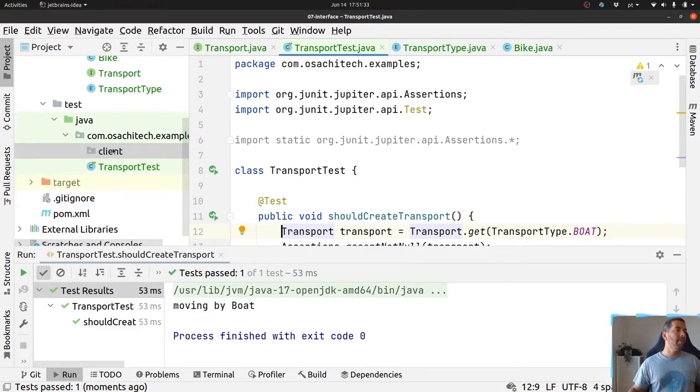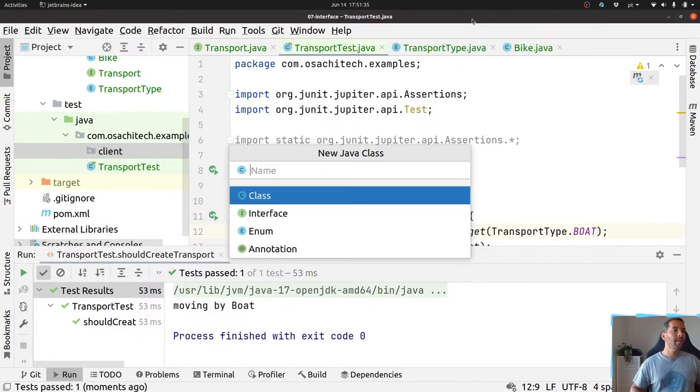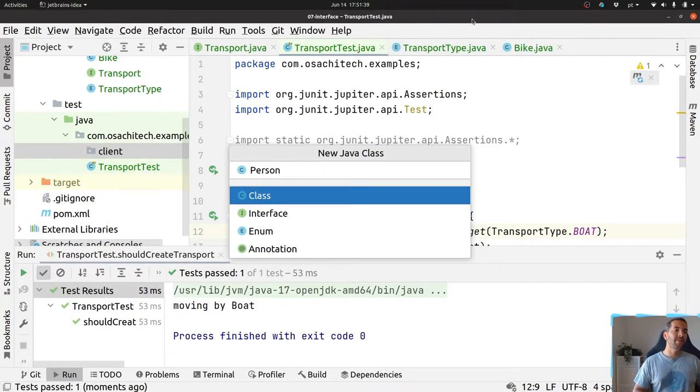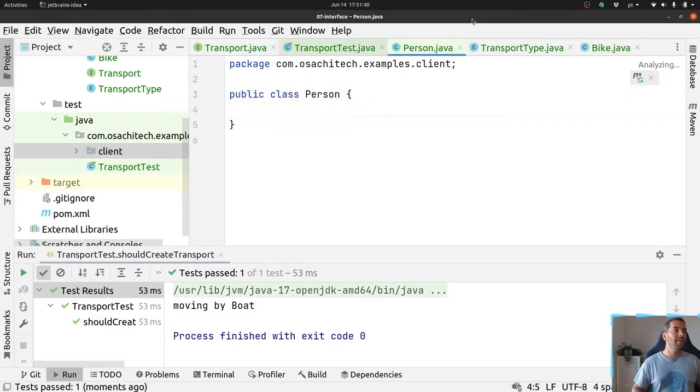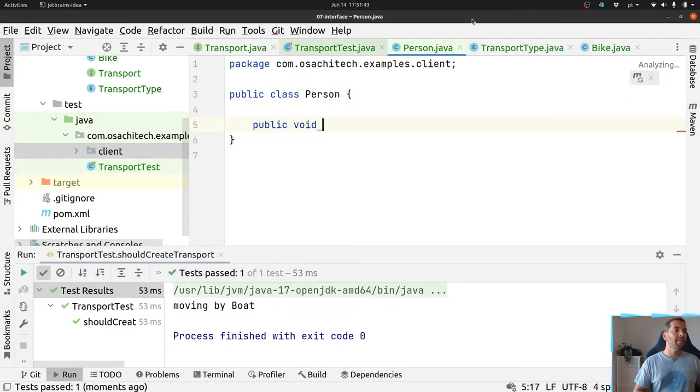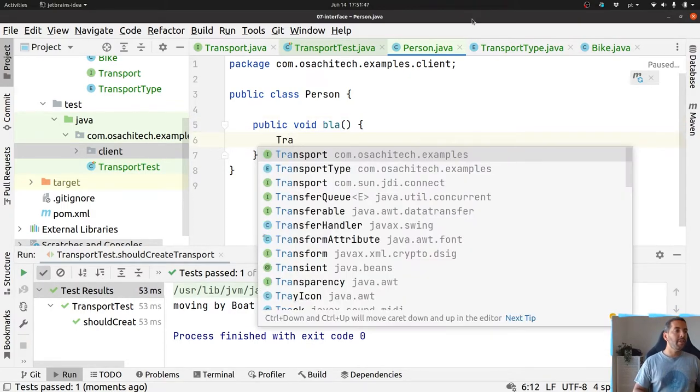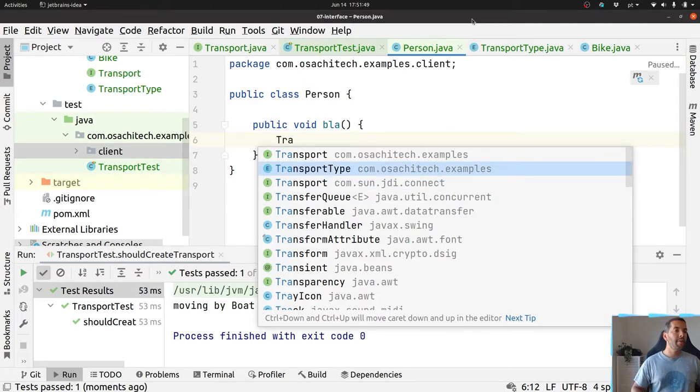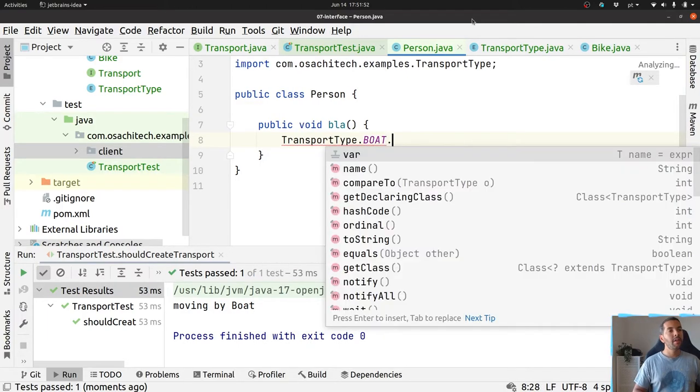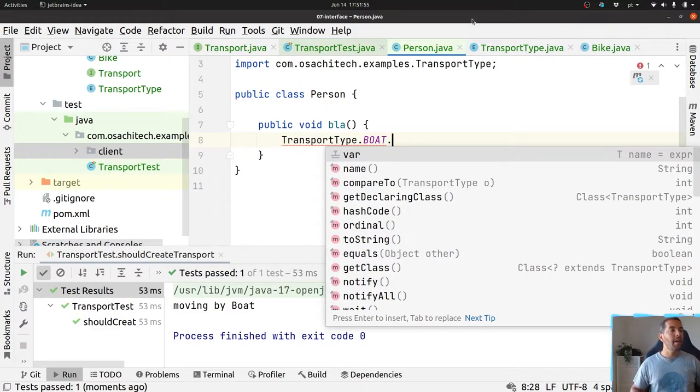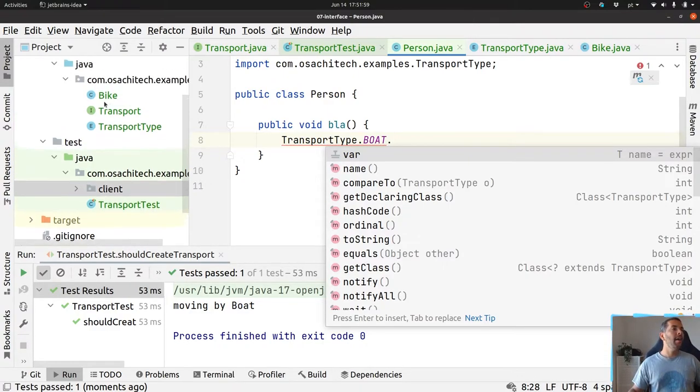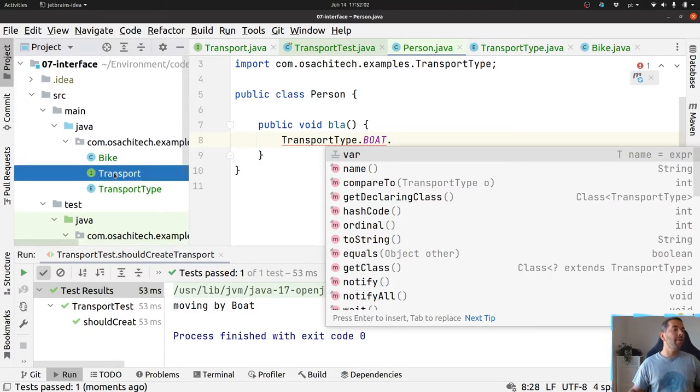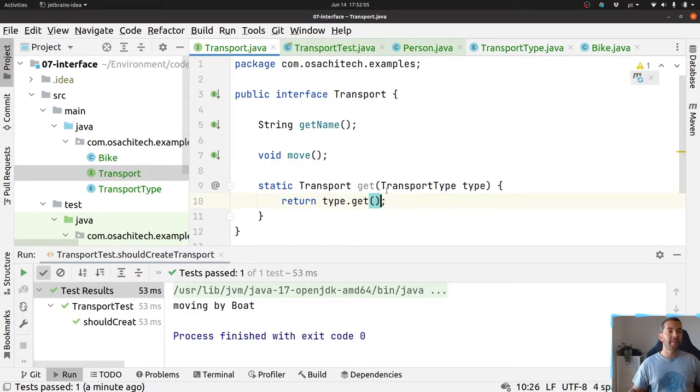And if I decide to use, okay, the classic person, sorry I don't have a good imagination, public void blah, and then I'll try to use the transport type like boat, I don't have the creation. I'm only able to use to create the type from this interface here. So it's one option.